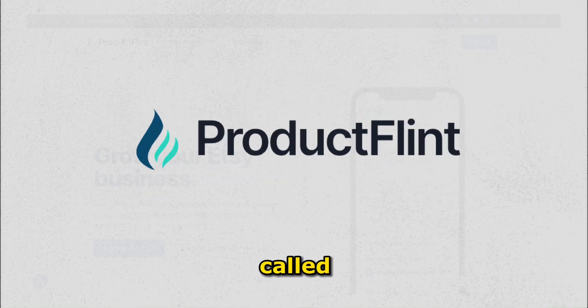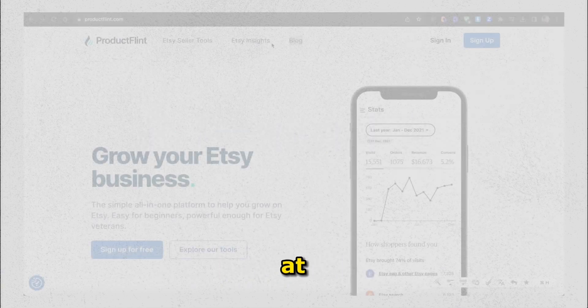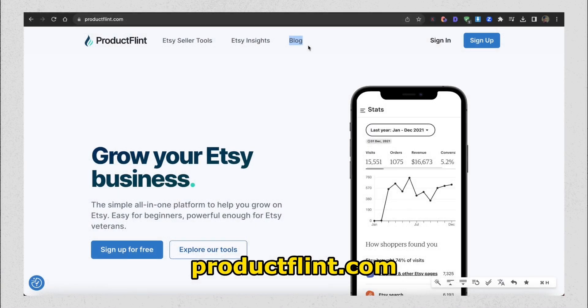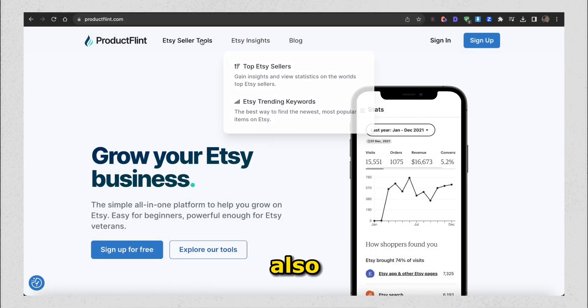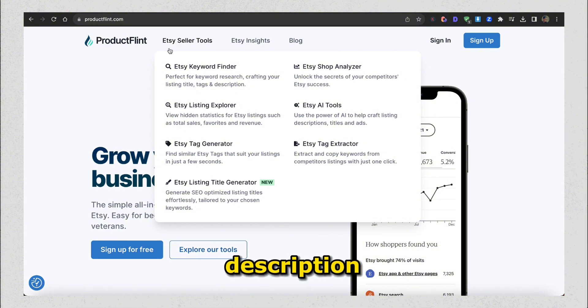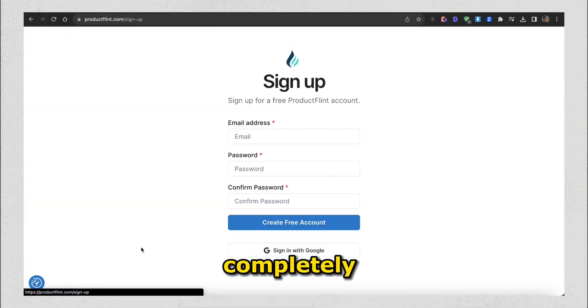This new tool is called ProductFlint, and you can access it at ProductFlint.com. On their website, which I'll also leave in the video description, you can sign up completely for free.